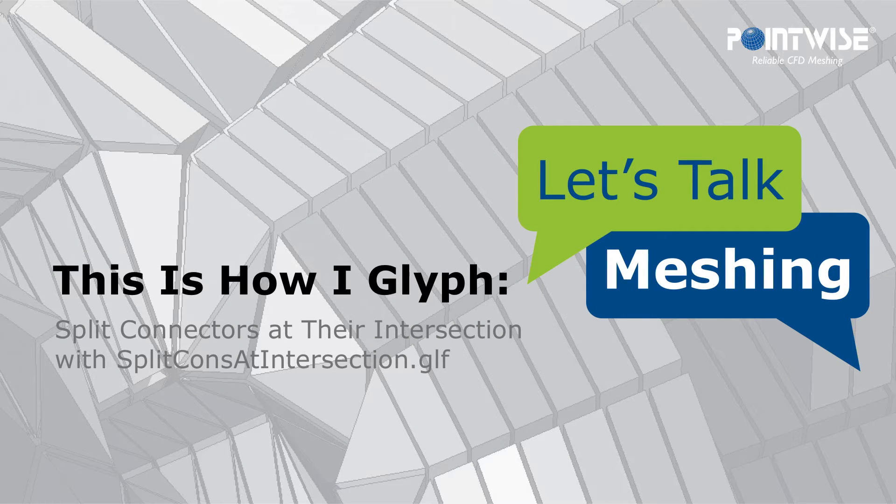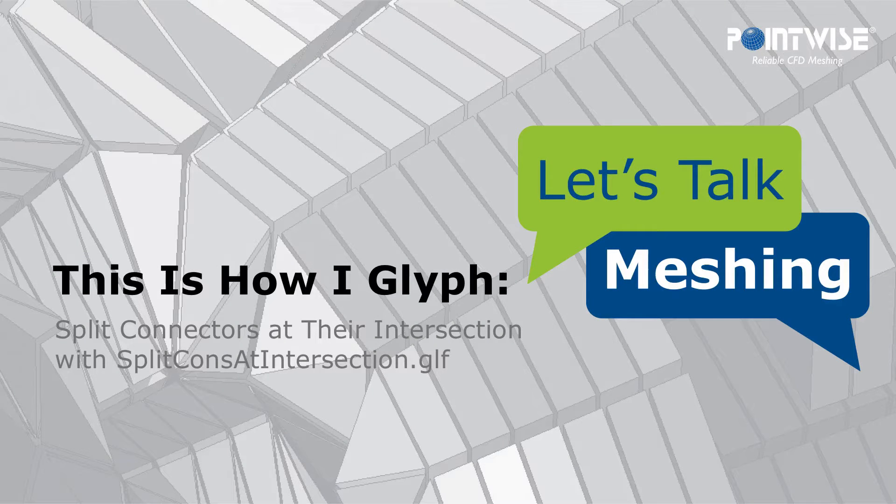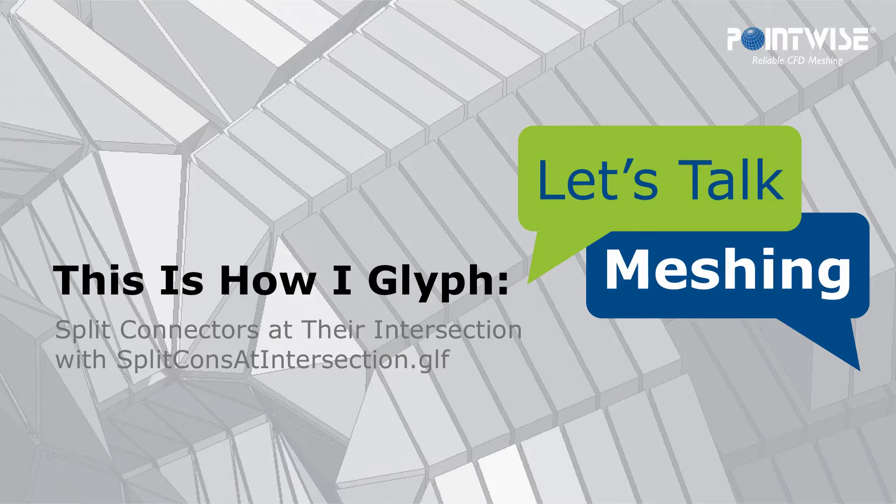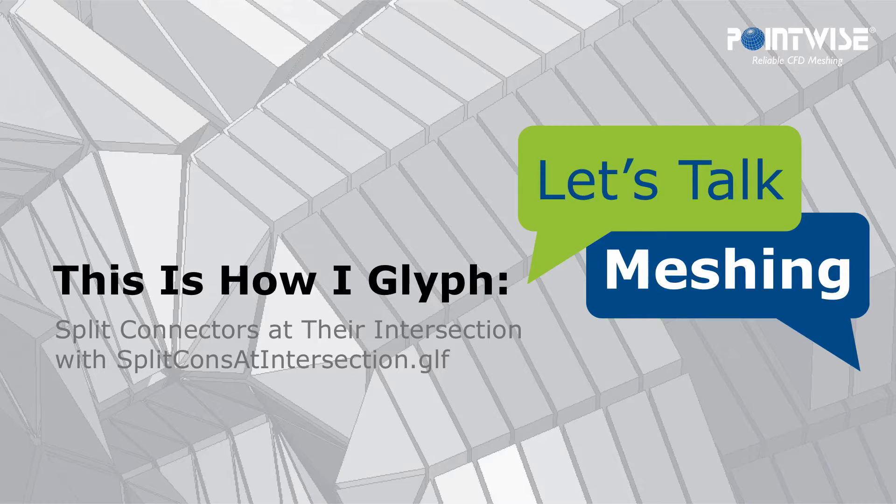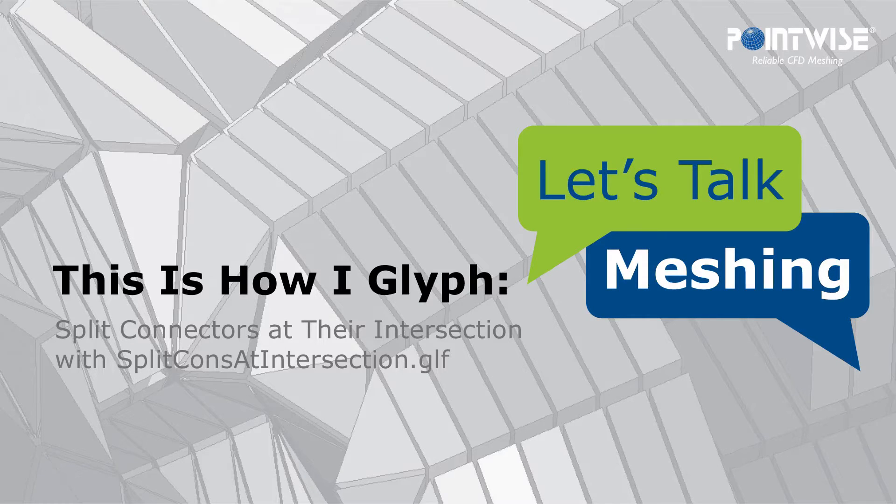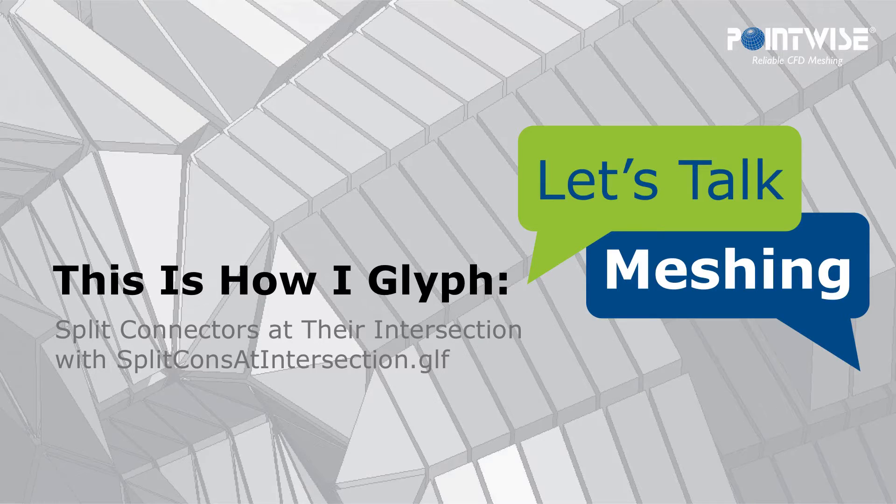Welcome to this Let's Talk Machines, This is How I Glyph, a series where we review scripts that have been written to automate very specific tasks in Pointwise or the entire meshing process.